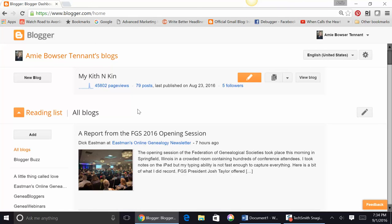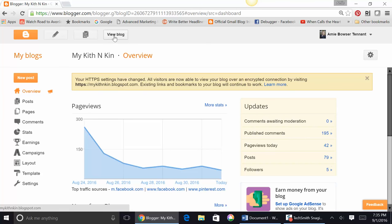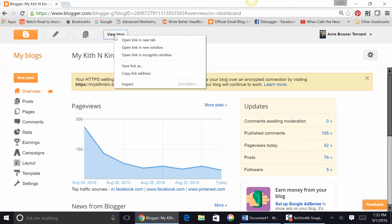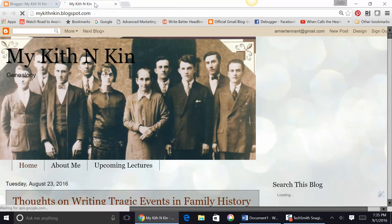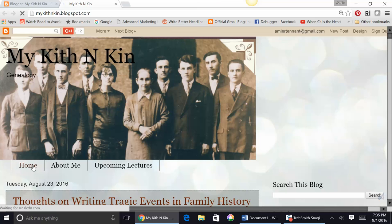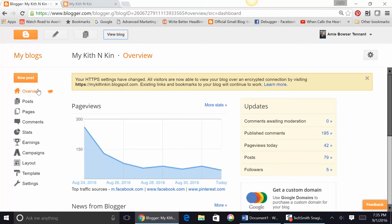Now, the next thing you want to take a look at - I'm going to show you my actual blog. Here it is. I have three pages, my homepage, the About Me page, and Upcoming Lectures page. You get those with this, right there, Pages. By clicking there, you can create a new page.